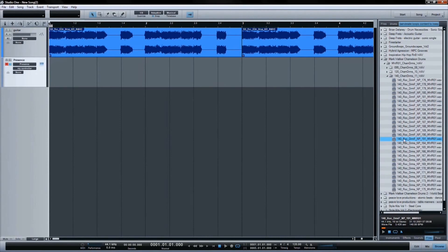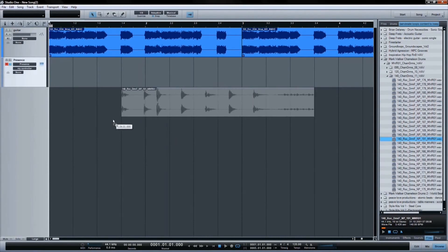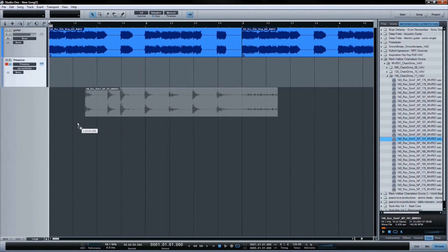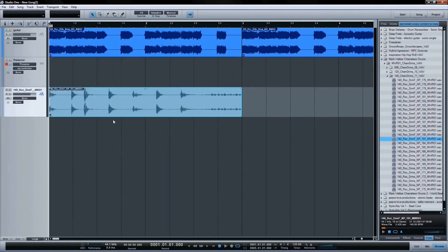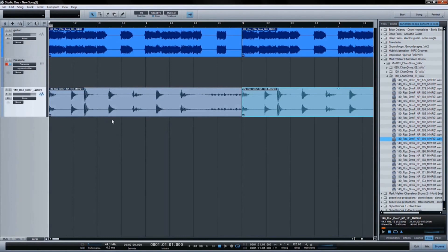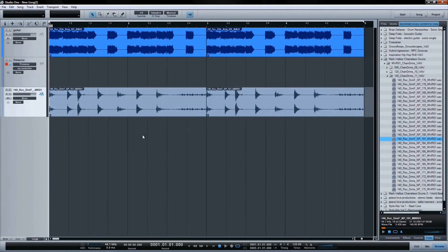Drag and drop loops into your song, and Studio One will match them to the current tempo using a world-class time stretching algorithm. The result is a lightning-fast workflow that gets the technology out of your way so you can simply create.